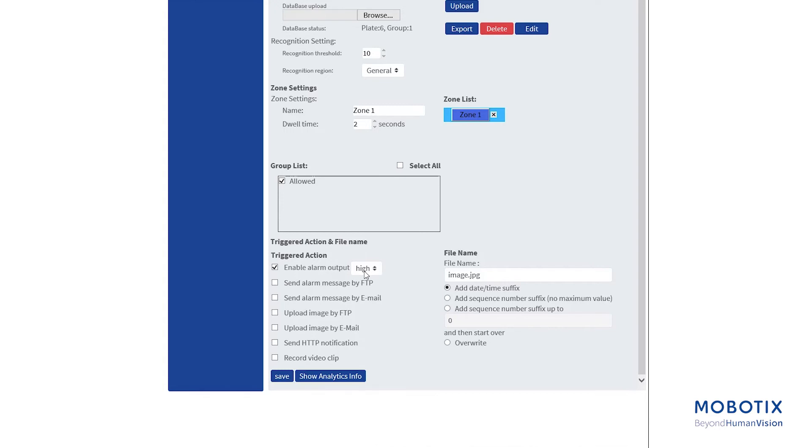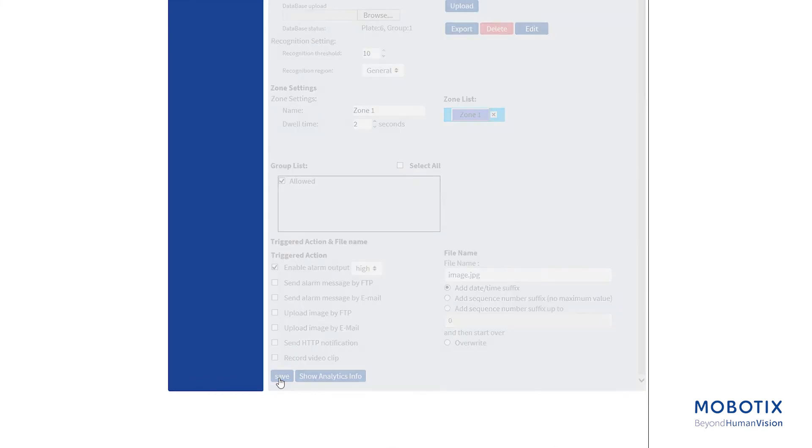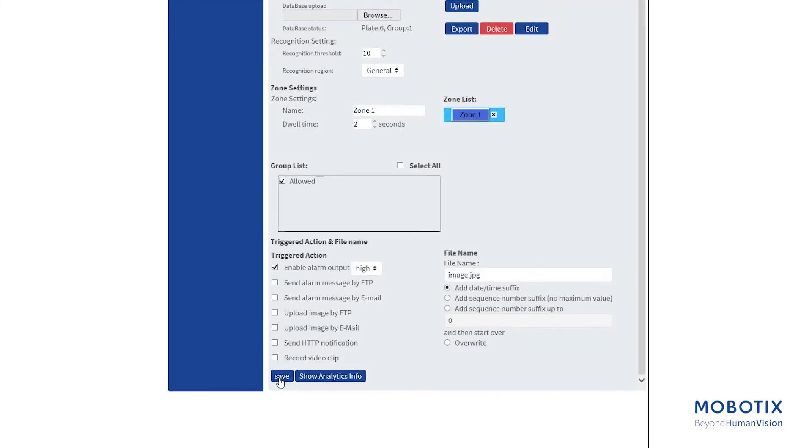In this case, we will use the output of the camera. Click save to apply the settings.